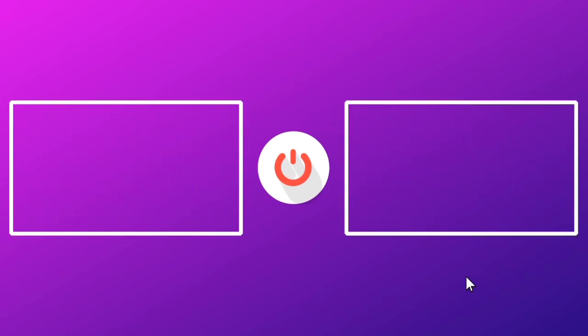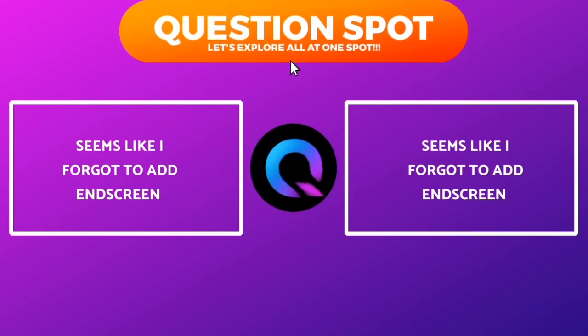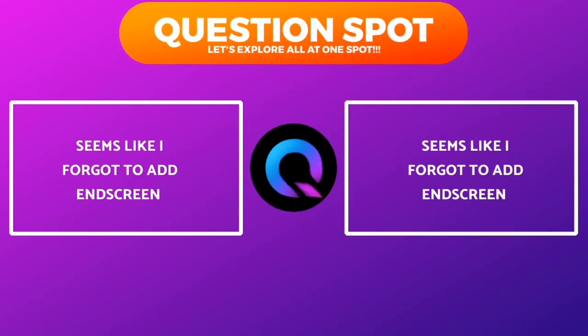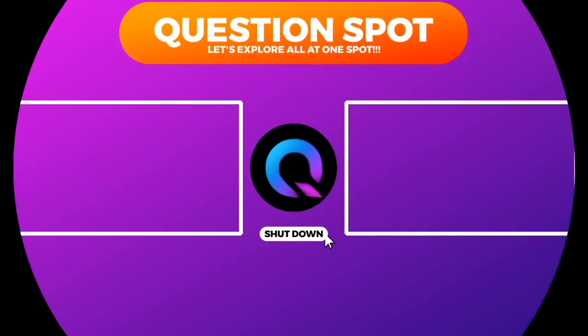That's it for now. I hope you learned something new today. To join this journey, explore the subscribe button and hit it. Let's explore all at one spot. Thank you.